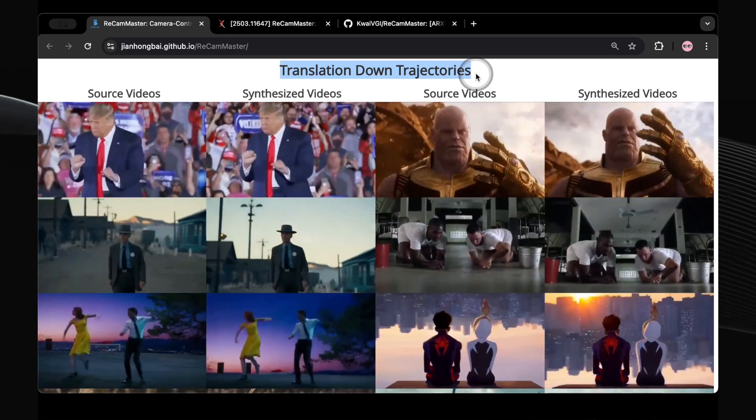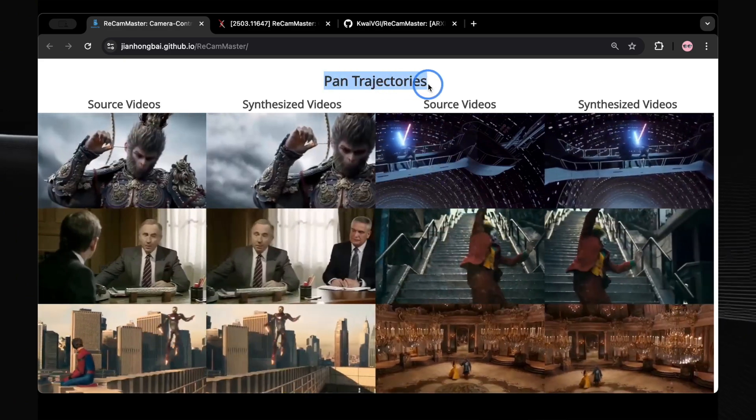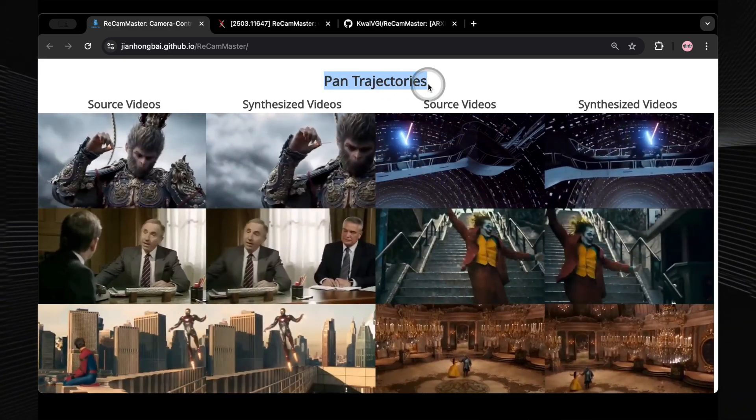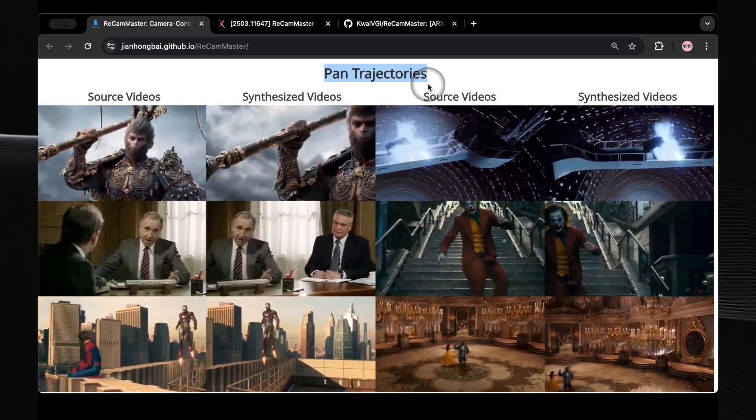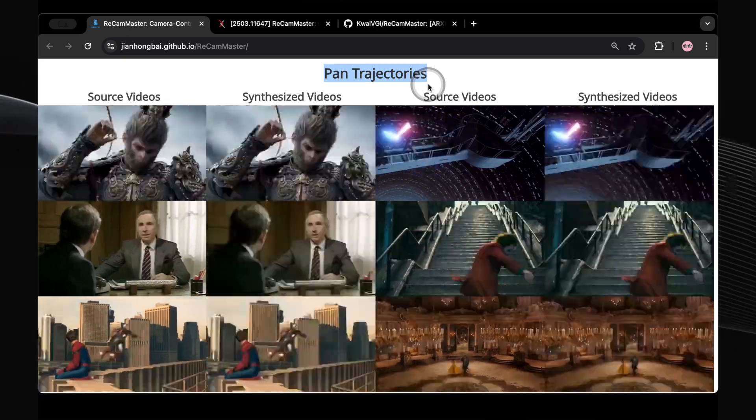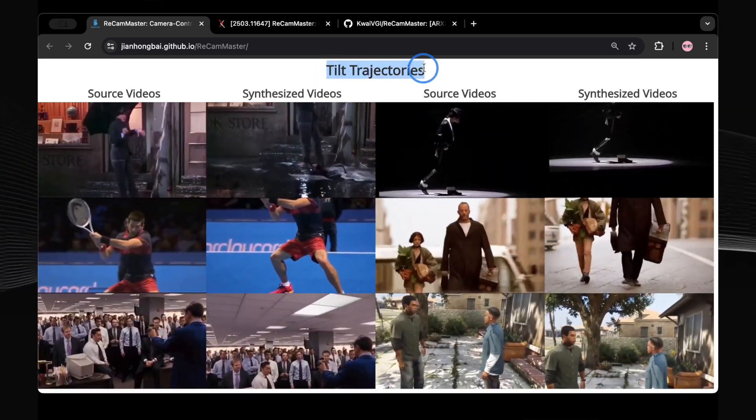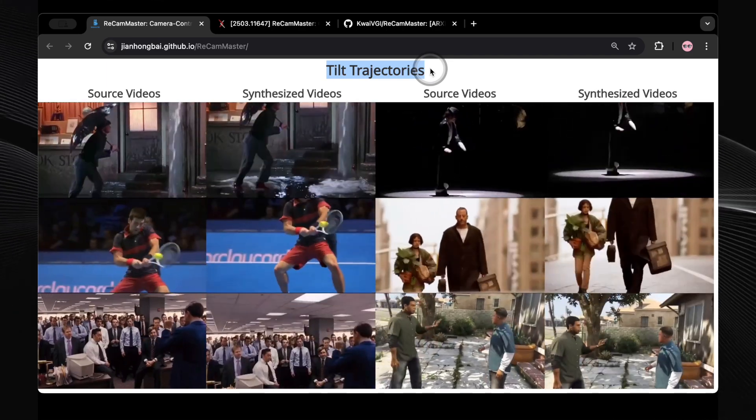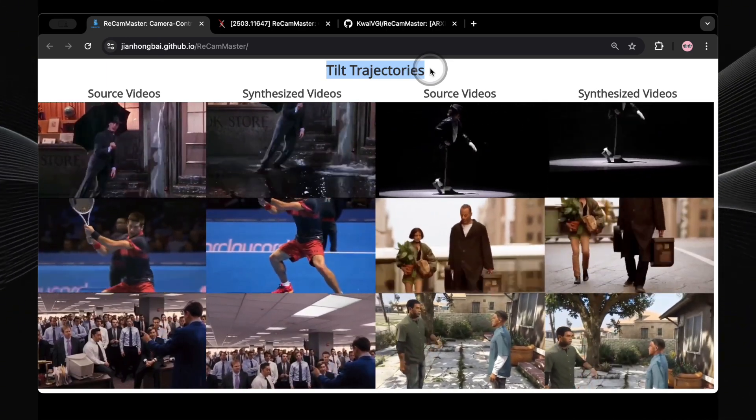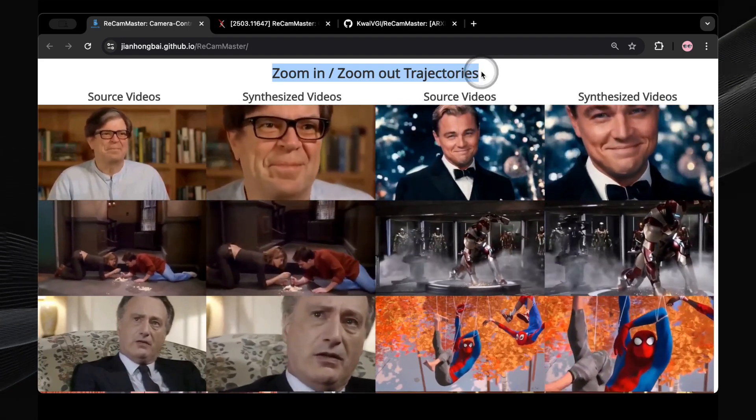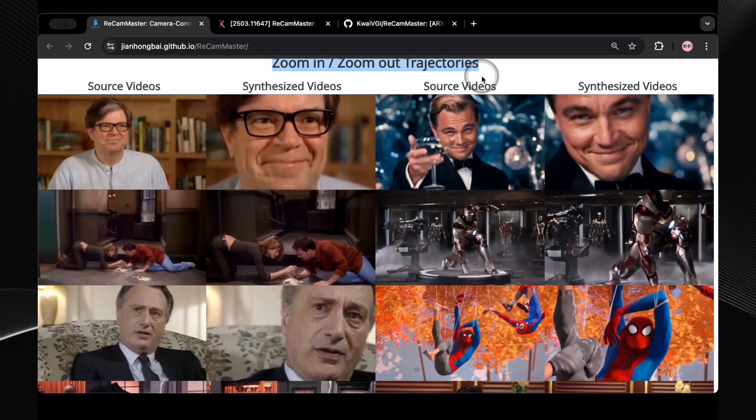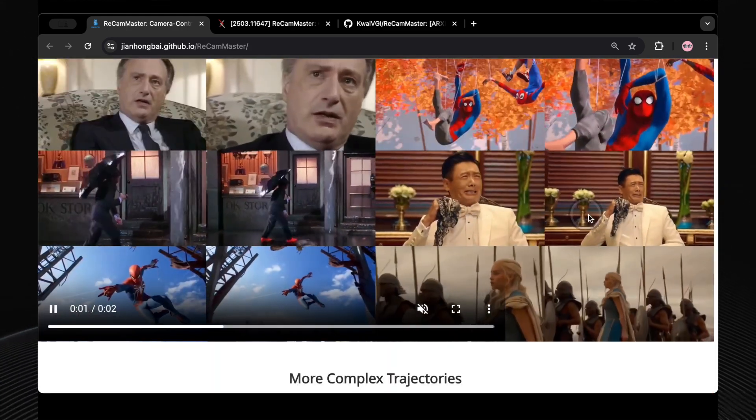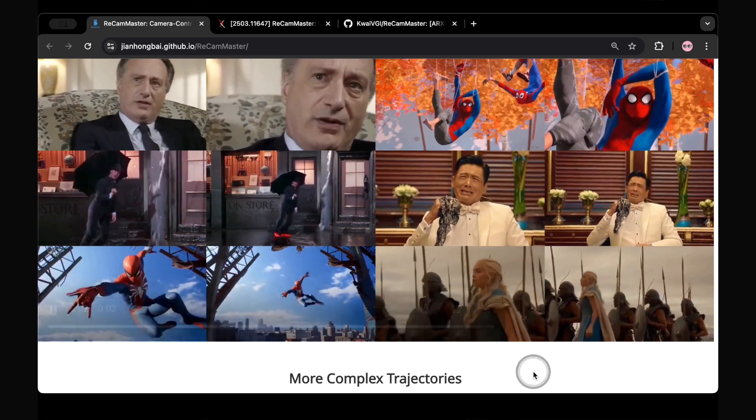Beyond these basic movements, ReCam Master allows for panning, where the camera smoothly sweeps horizontally across the scene. Observe the examples of pan trajectory on your screen. Notice how this familiar camera movement, applied in post-production, can dramatically alter the way you experience the scene. You can also apply tilting, where the camera moves vertically. Take a look at the examples of tilt trajectory currently displayed. You can also achieve dynamic zoom in effects to highlight a specific detail. The examples of zoom in trajectory now visible showcase how this effect can draw the viewer's attention. Conversely, you can use zoom out effects to reveal a wider context. See the examples of zoom out trajectory on your screen.